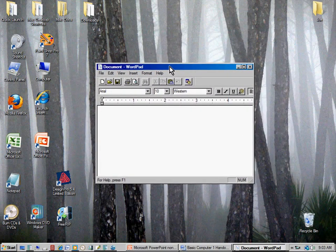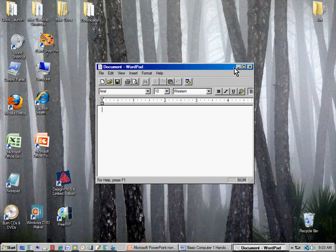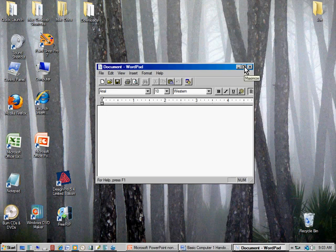Chances are you want this window bigger to work with it. The blue title bar shows the name of the file I'm working on — just called 'Document' because I haven't named it yet. The program is WordPad. On the right side of the title bar you'll see three icons that appear in almost every Windows program: Minimize (the minus sign), Maximize, and Close.